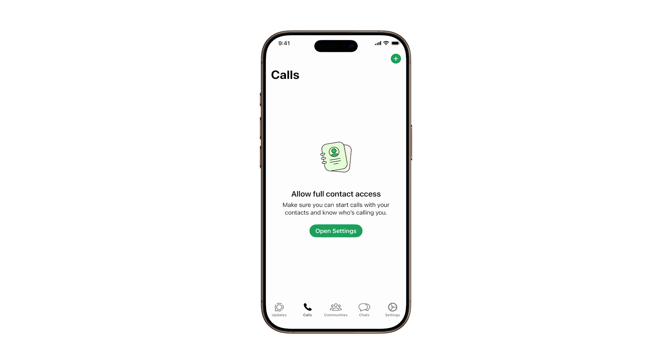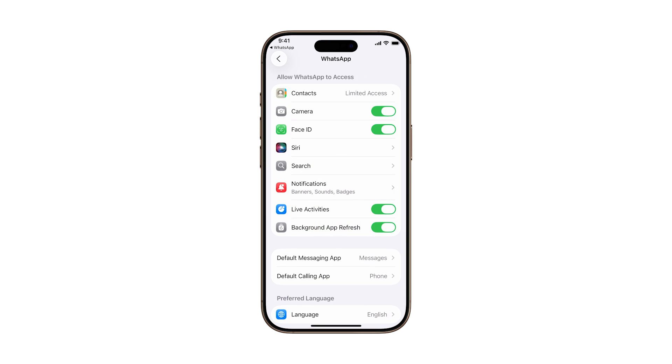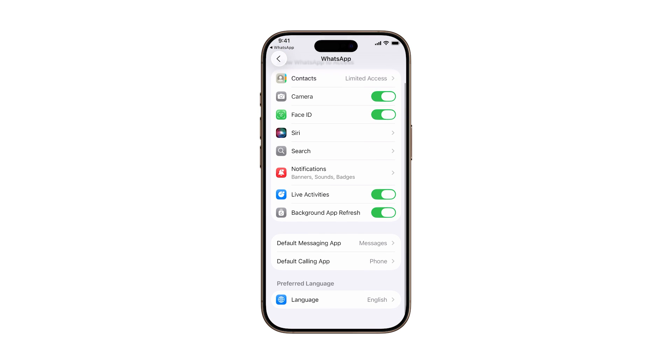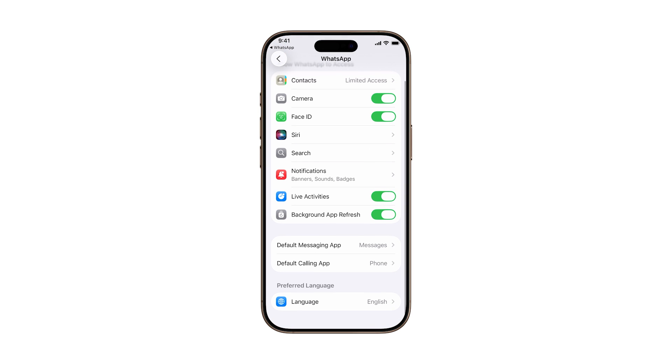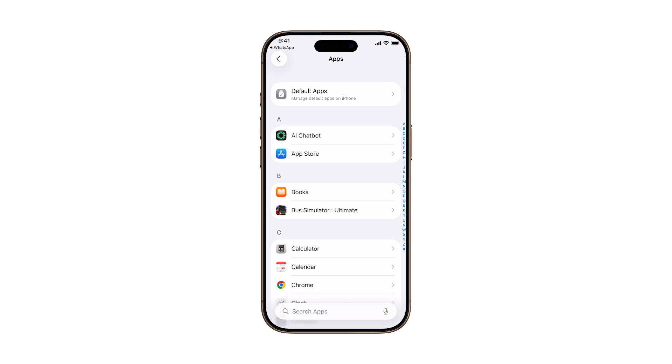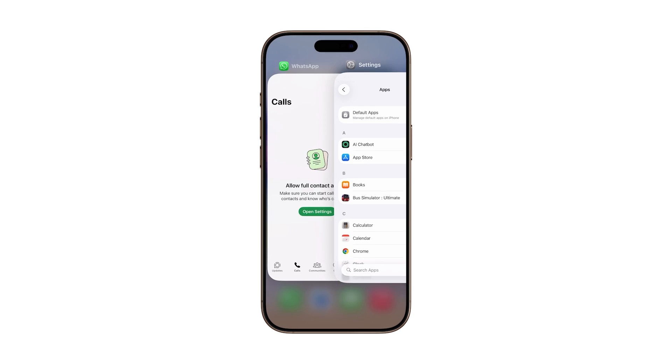Go ahead and switch all three settings on. With just a few taps, you've now added a serious layer of privacy to your WhatsApp account, and most people will never know these features exist.